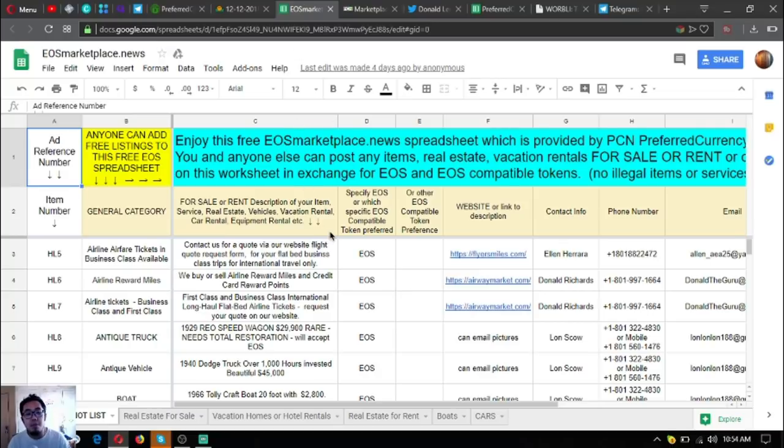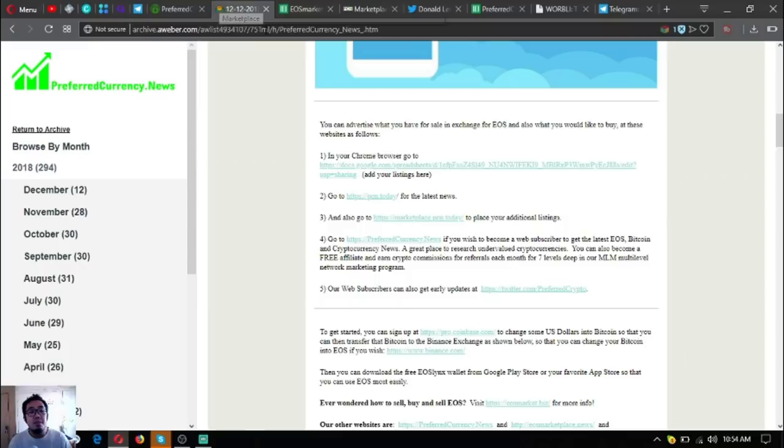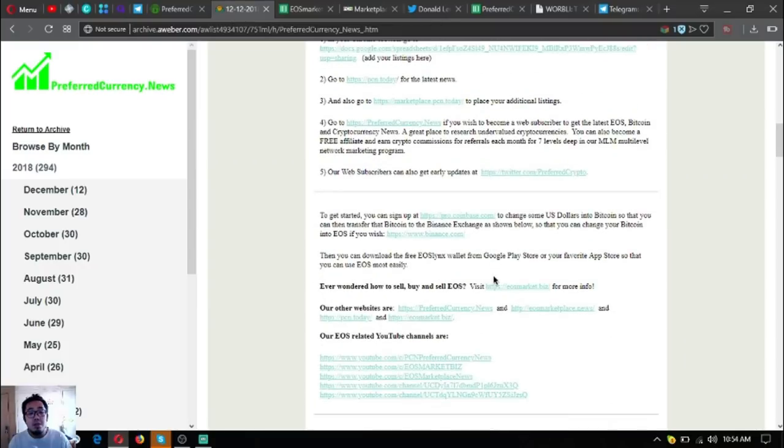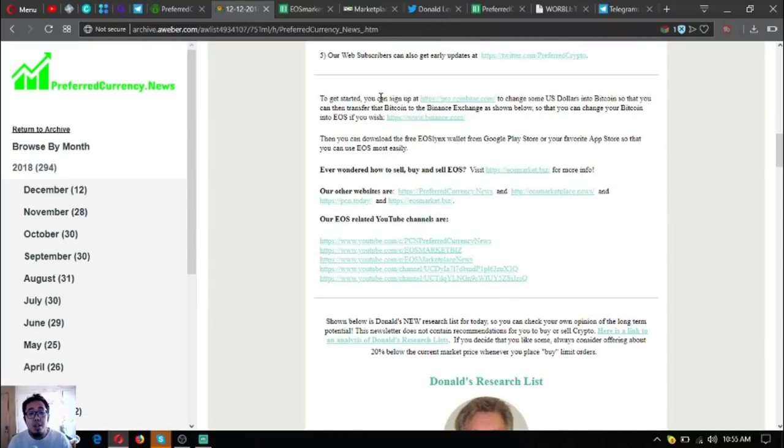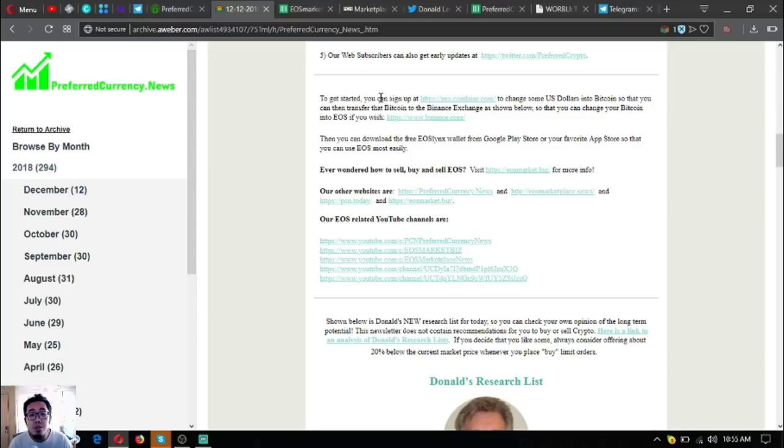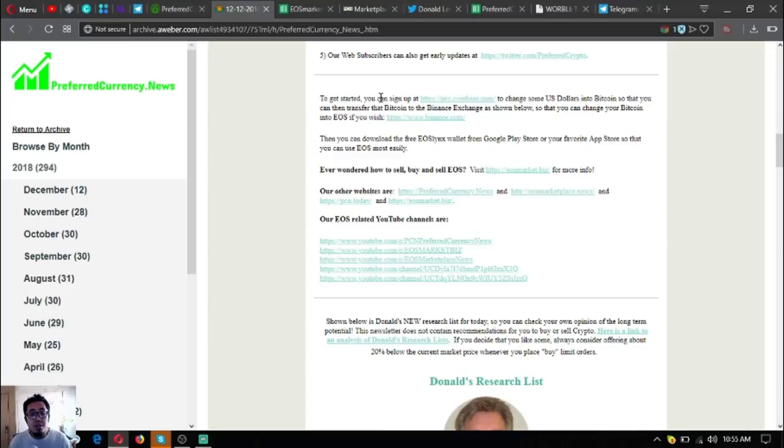The next one is, yeah, there's a downloadable EOS wallet in Google Play Store and in your favorite app store. It's called EOS Links. You can also use the desktop version at eoslinks.com.